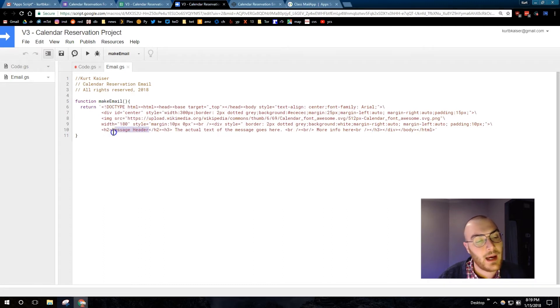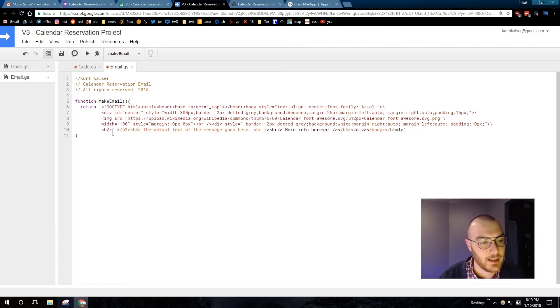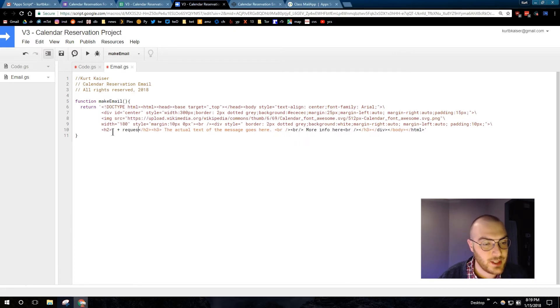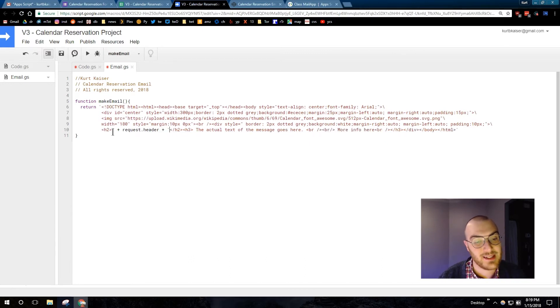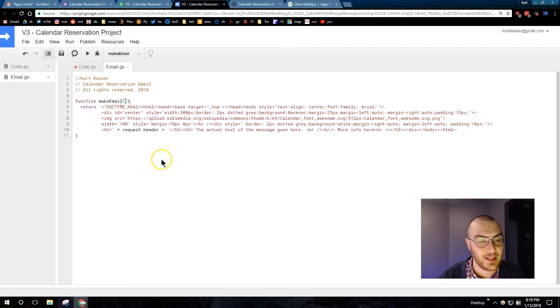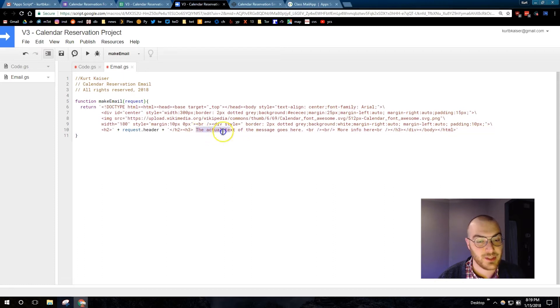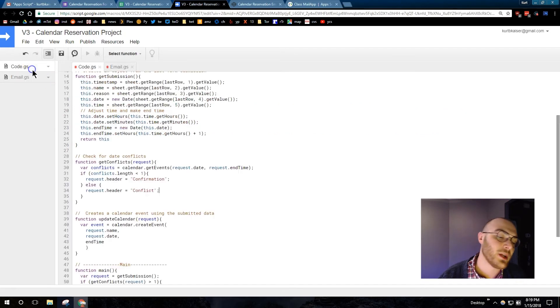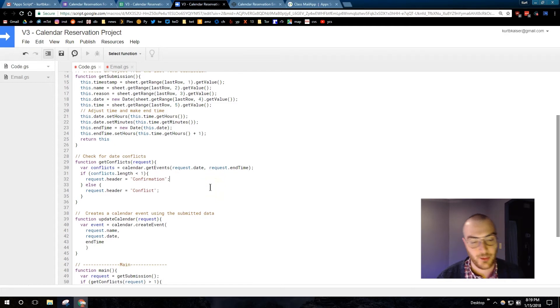Now, I want my JavaScript variables within my make email function. So, I'm going to add a single quote, and then plus request.header to get the header in there, plus, and then add that single quote again. And that way we can start getting variables within make email. I will need to pass on request. So I have make email now as a parameter, which is request. Now, the actual text of the message goes here. So, I'm going to get a message that would go along with the idea of an event being confirmed or a conflict.